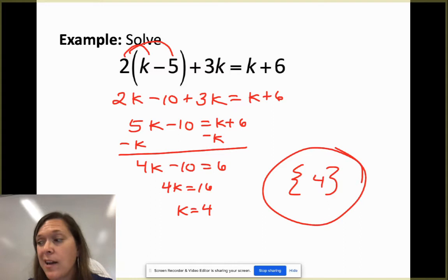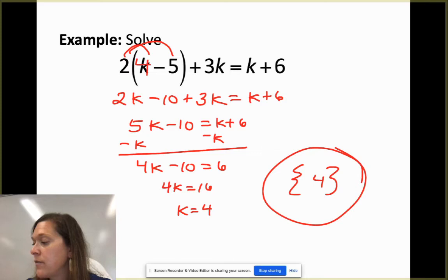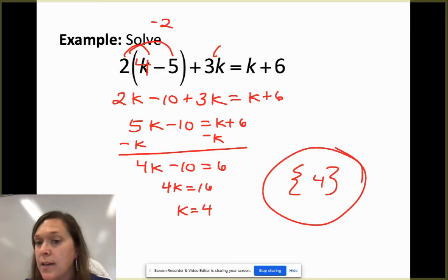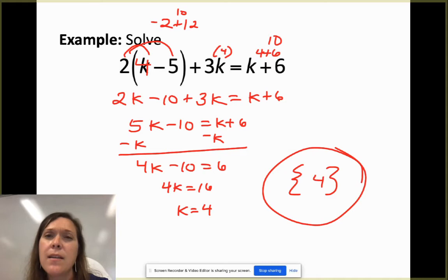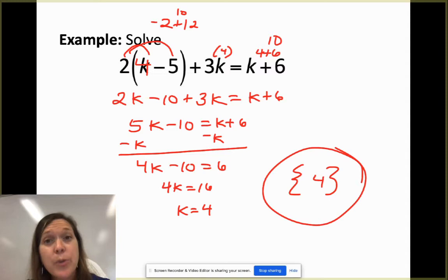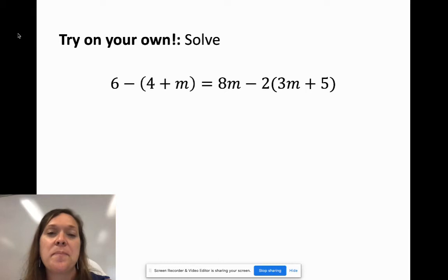Let's check: plugging in 4, we get 4 - 5 = -1, and -1 times 2 = -2. Then 12 - 2 = 10. On the right: 4 + 6 = 10. Yes — both sides match, so we did it right. Always check your work; then you know you'll get 100%.